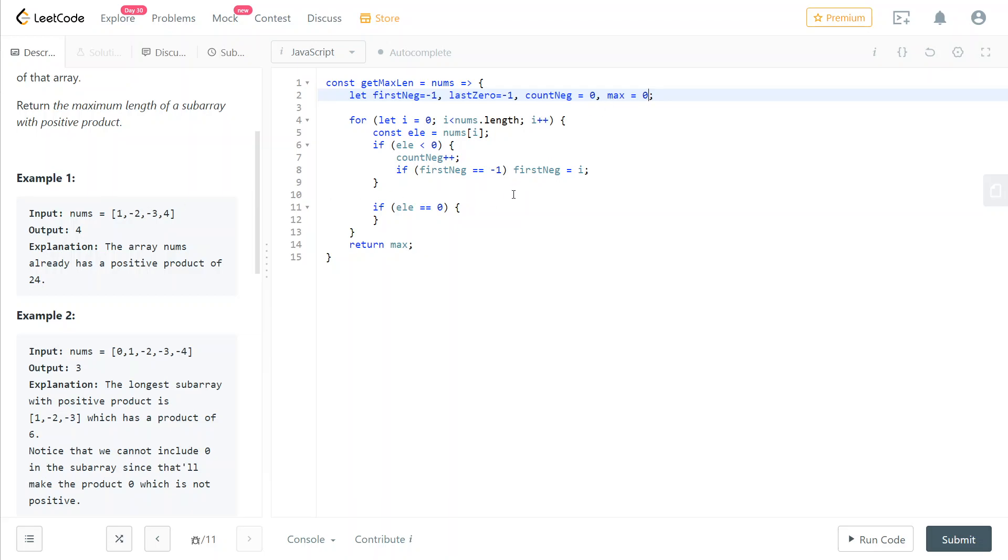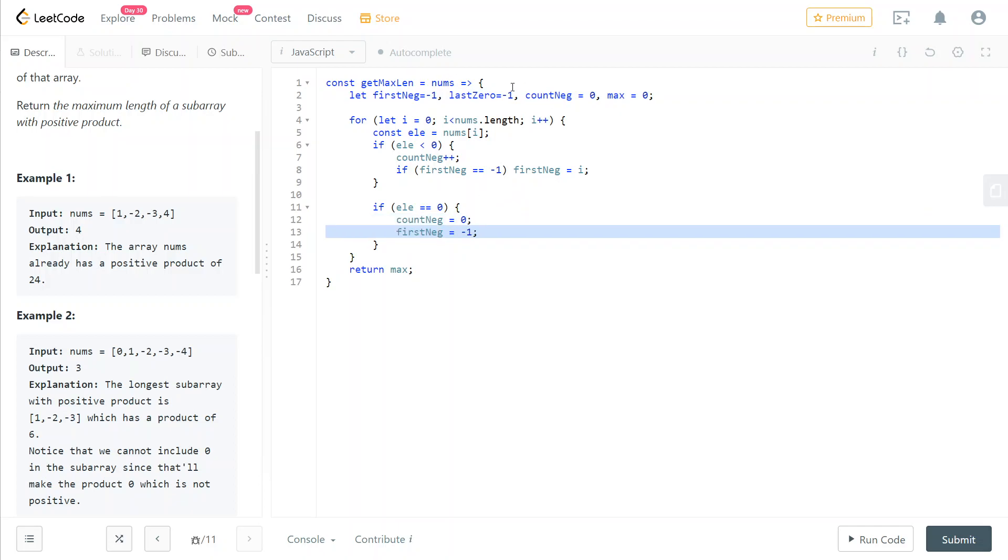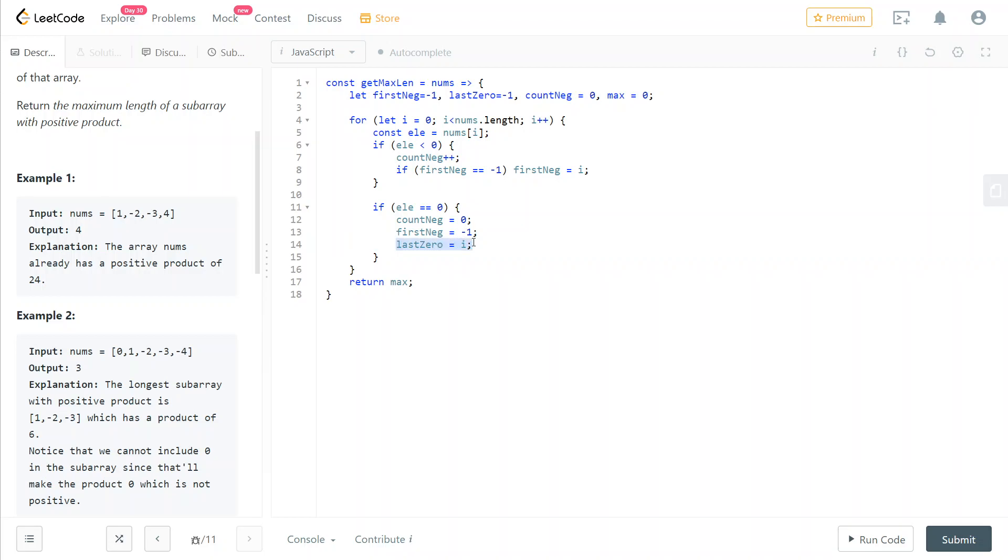So the previous ones are still valid. So we reset all of the other variables, but the maximum, and now the last zero is updated to the current index. And you're going to see why this is useful later.